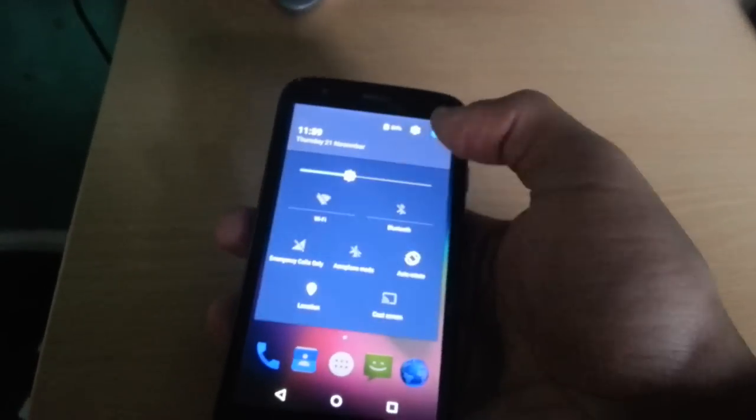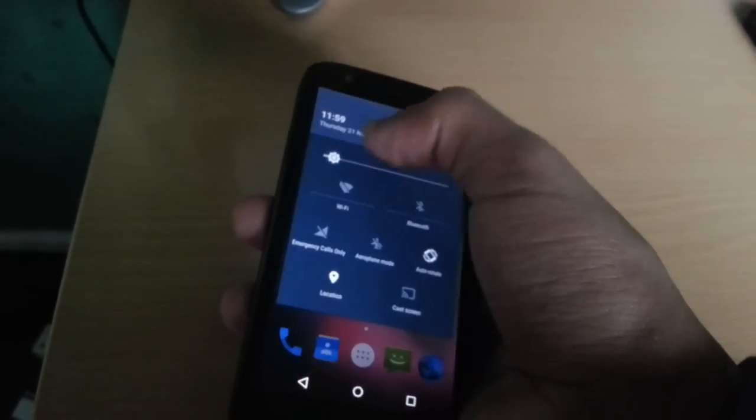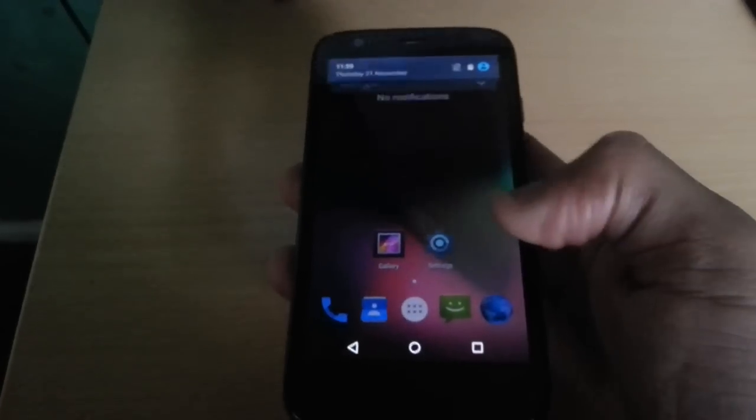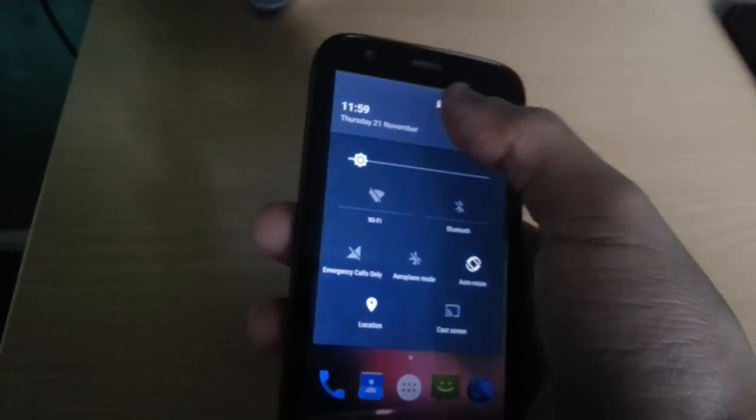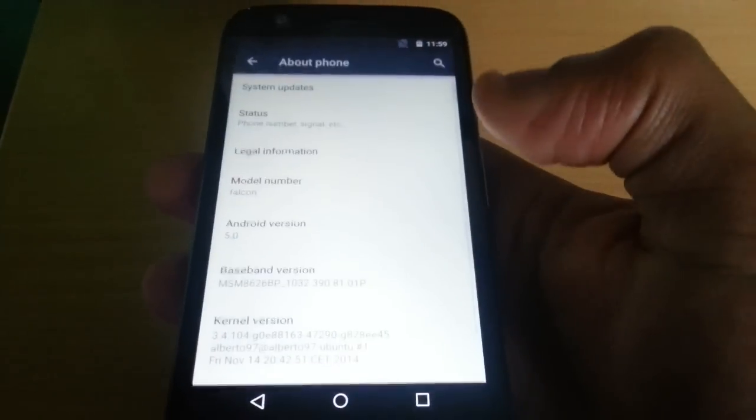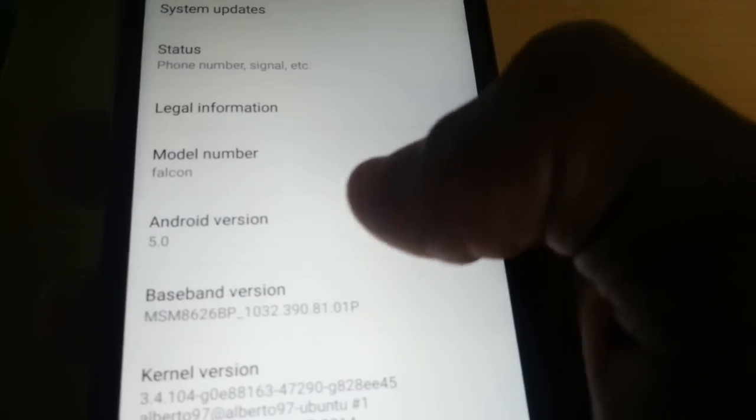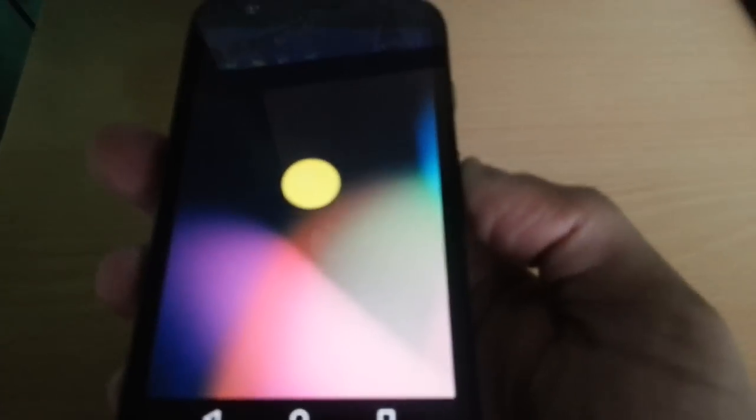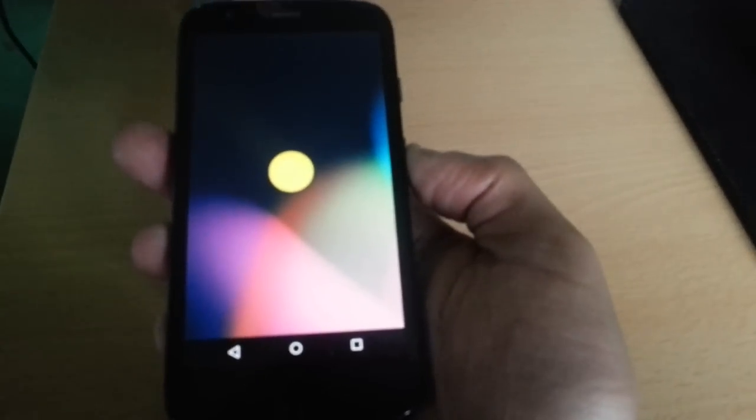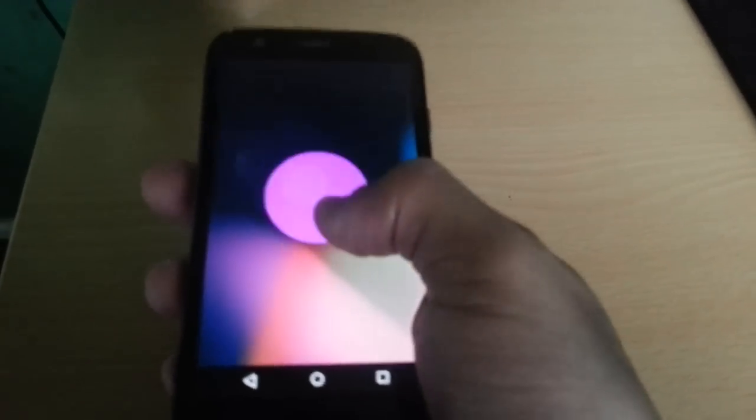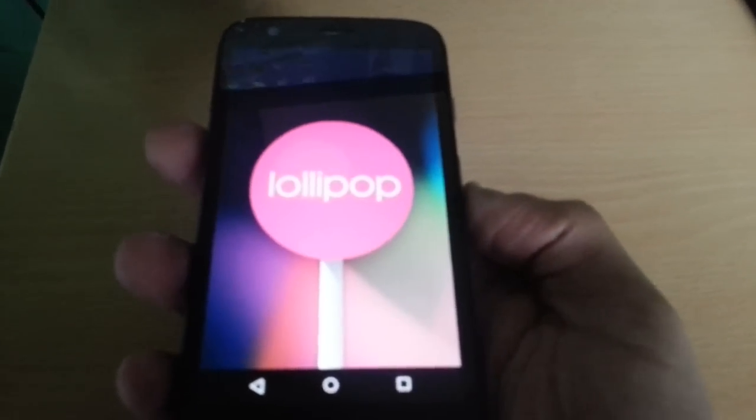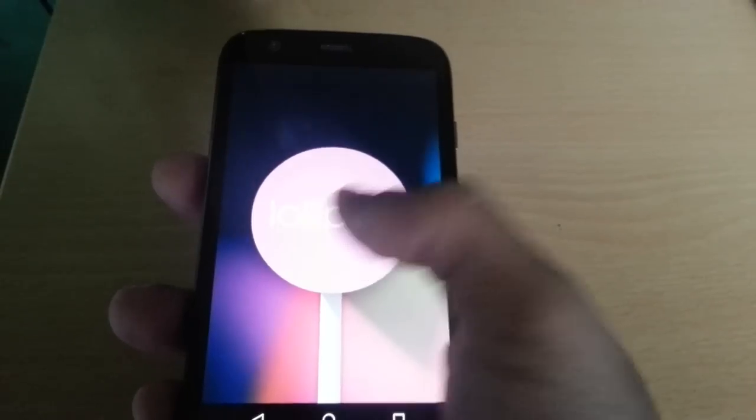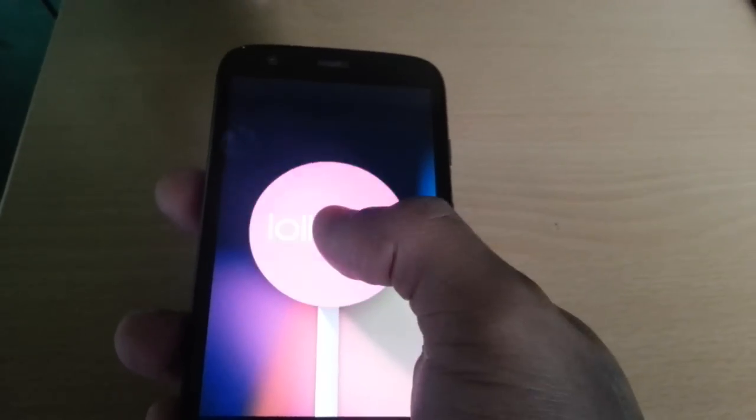Just turn down the brightness here real quick. Okay, so yeah, this is it. Android 5.0. Let's just go into the settings real quick. About phone. There is Android 5.0.